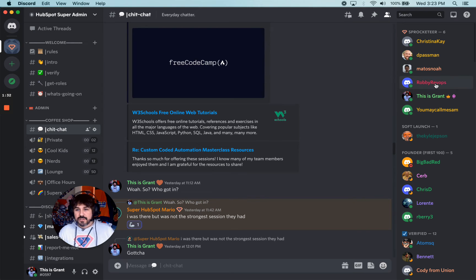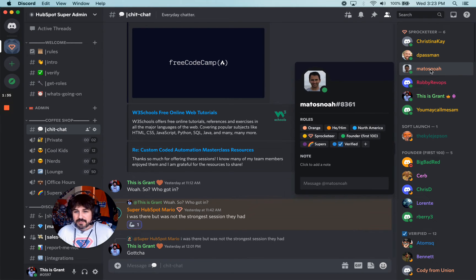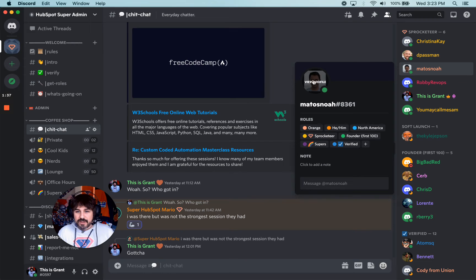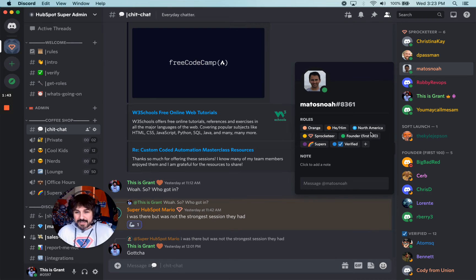So I clicked on Robbie RevOps. I'll click on, again, there's a profile picture. There's no header, or there's actually a dark header. It looks like a black header, all the roles. I don't have any notes.